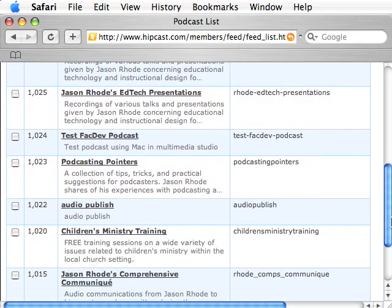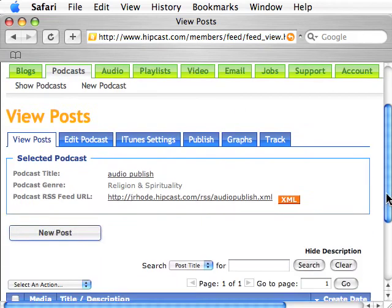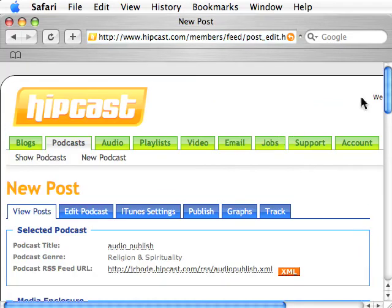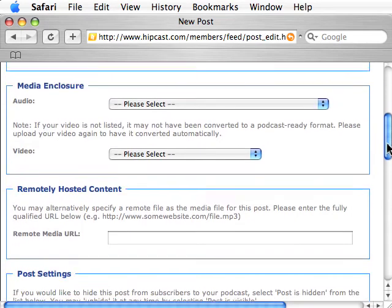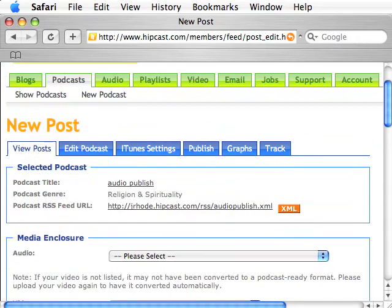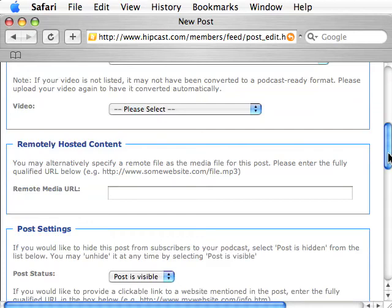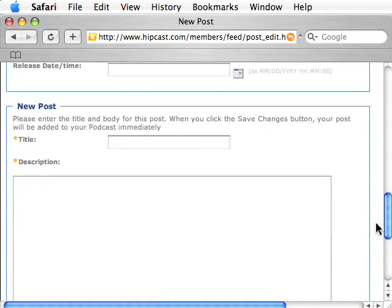I have one here called Audio Publish, just a sample podcast to get started. Going down here, there's an option to click New Post. At this point you're adding an audio file from your library of uploaded audios into the podcast listing.